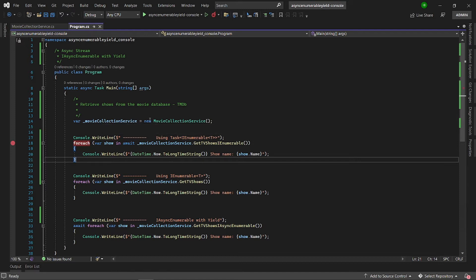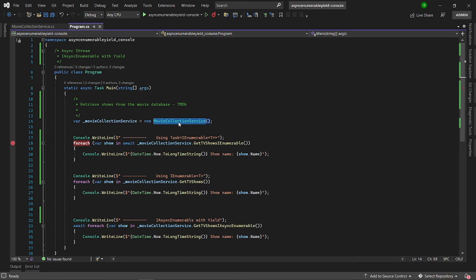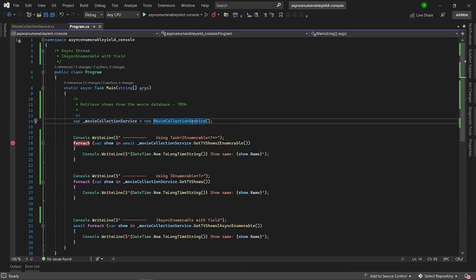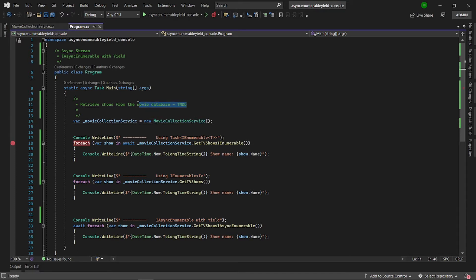I have here a class called MovieCollectionService. What I'm doing in there is I'm going to retrieve a bunch of shows from the movie database, the TMDB. I think it's open source and it's very popular.